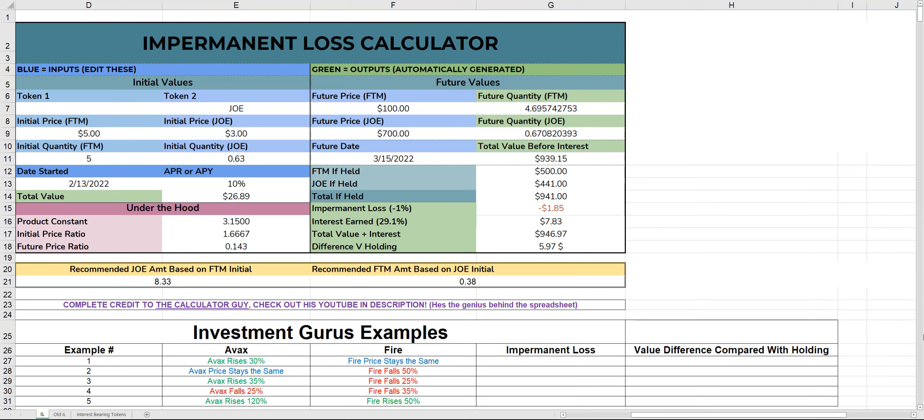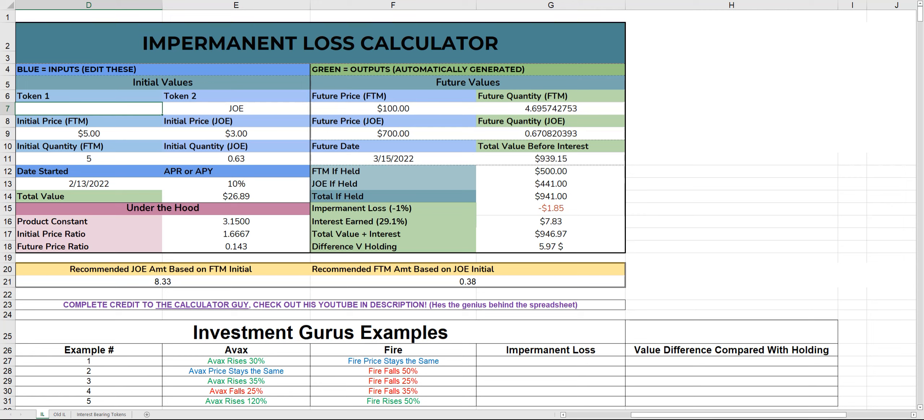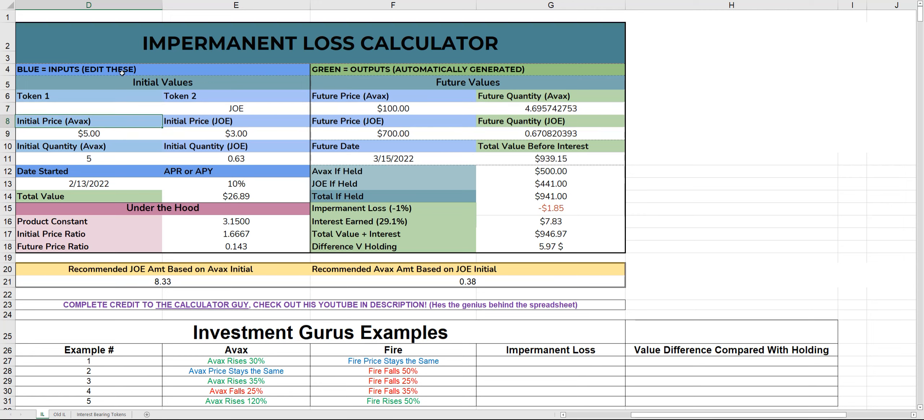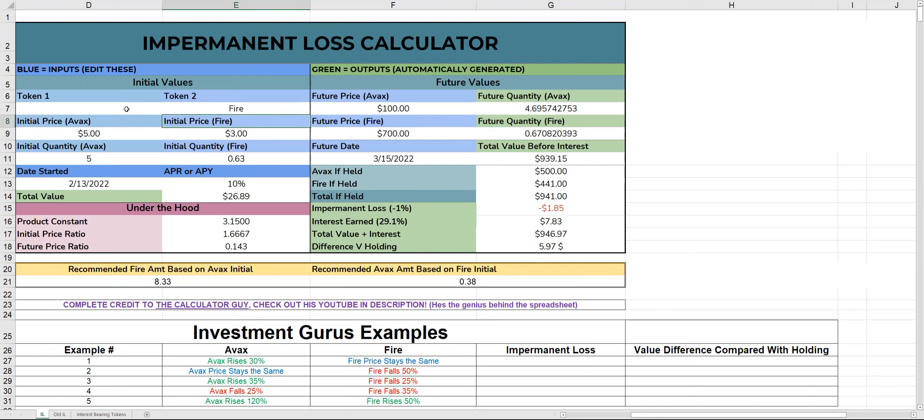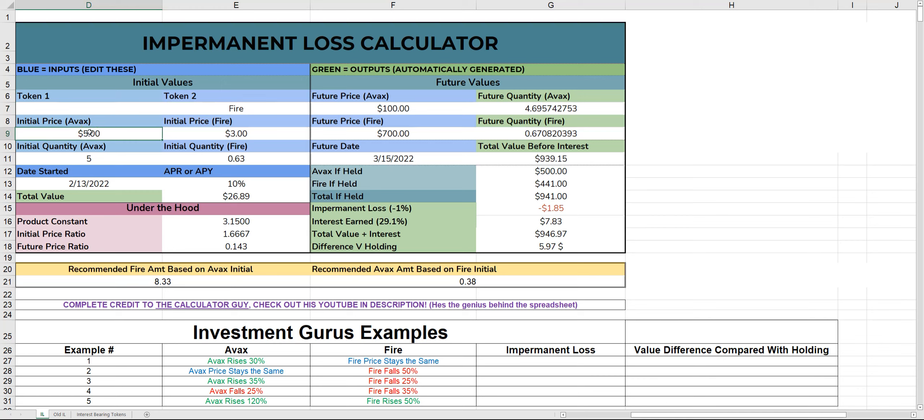So here we've got the impermanent loss calculator. As I said, the calculator guy put this together, but it basically works for all liquidity pairs. First things first, we're going to change token one from Phantom to AVAX. And your second token, you want to change to Fire. I don't know why AVAX disappears, but you can see AVAX is up here and Fire is up here.